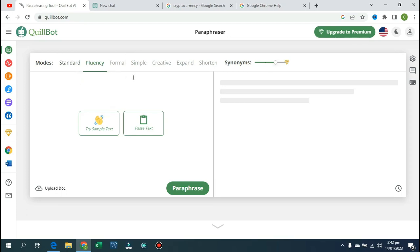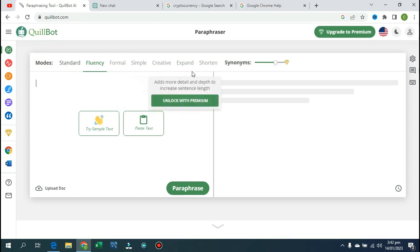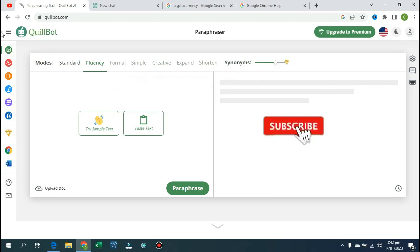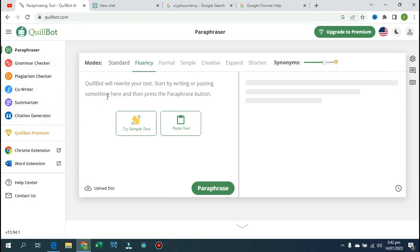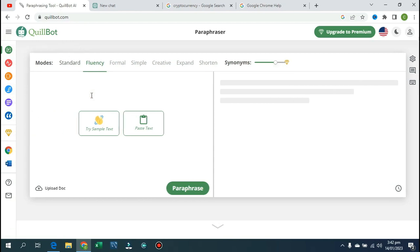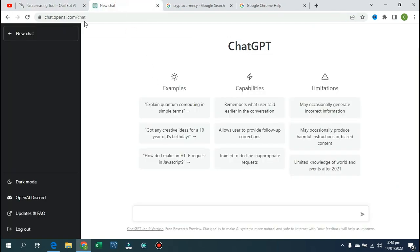I'm going to show you everything — how you're going to have access to every feature on this app or software for free without paying money. As you can see, Quibot here has the ability to paraphrase, grammar checking, plagiarism, co-writing, summarizing, and citation generation. But because you are on the free trial version, your access is limited — you can only paste a limited number of words.